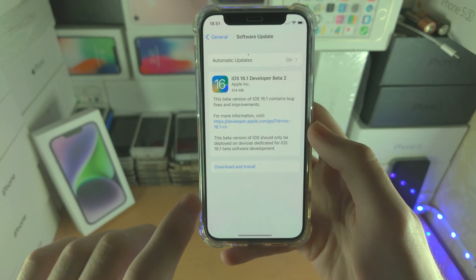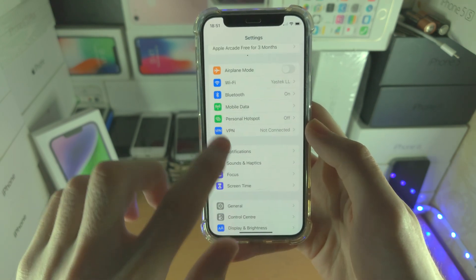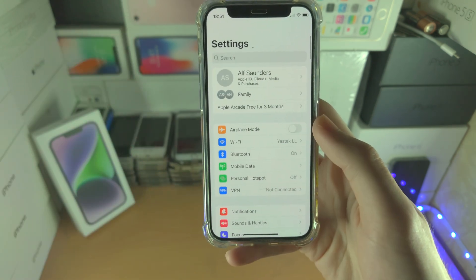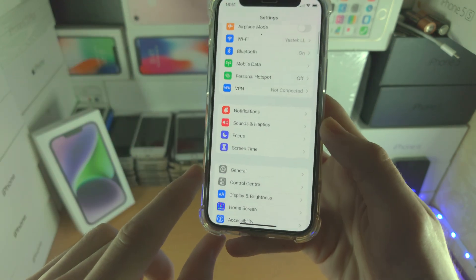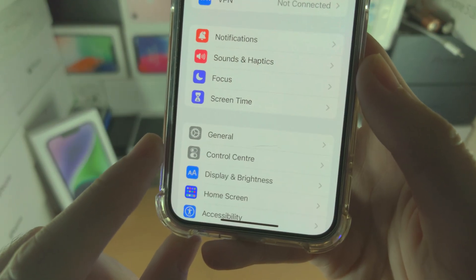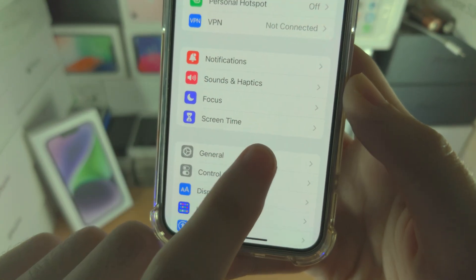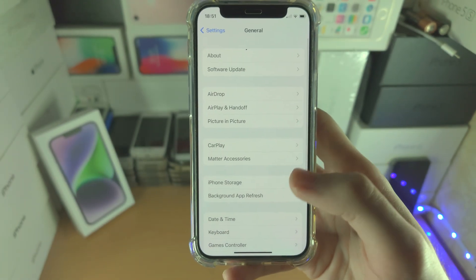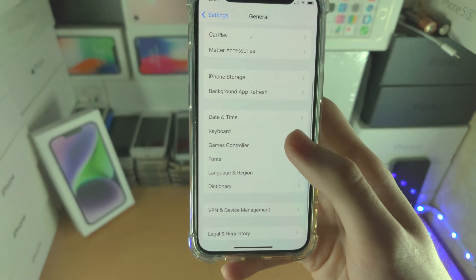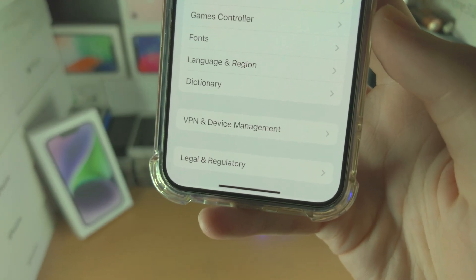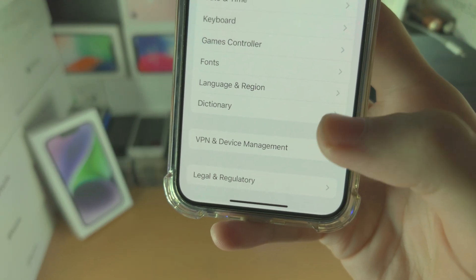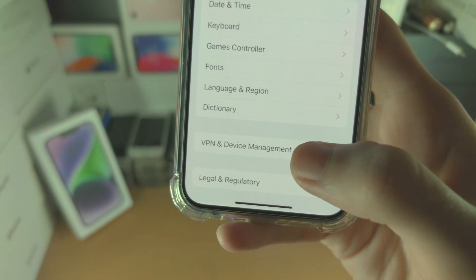The first step is you're going to open up the home page of Settings. From here you're going to find where it says General. Now scroll to the very bottom — you should see VPN and Device Management.